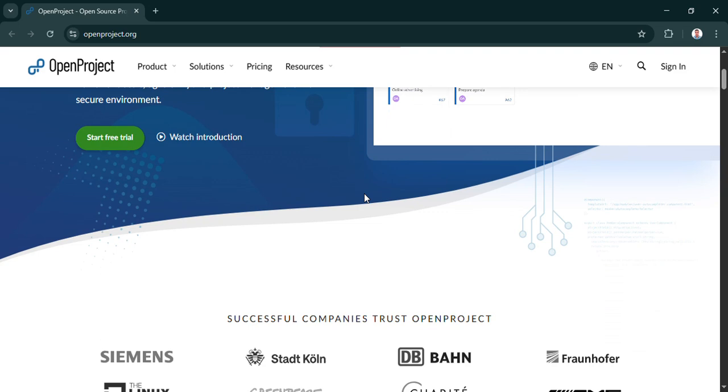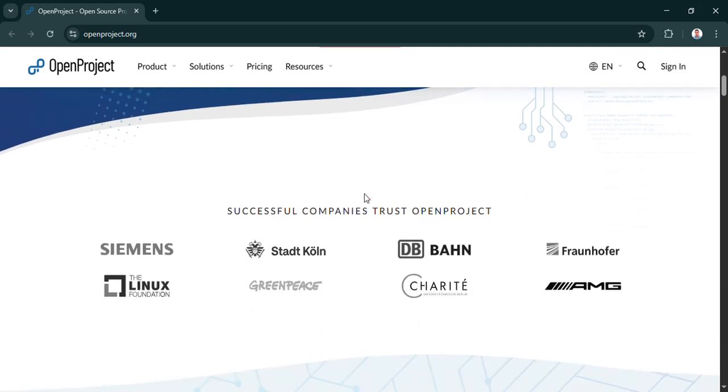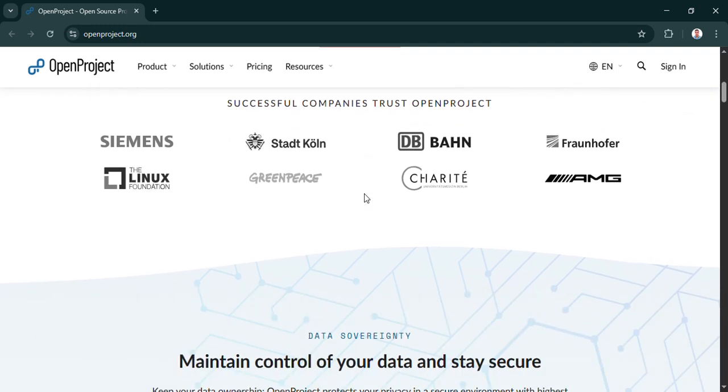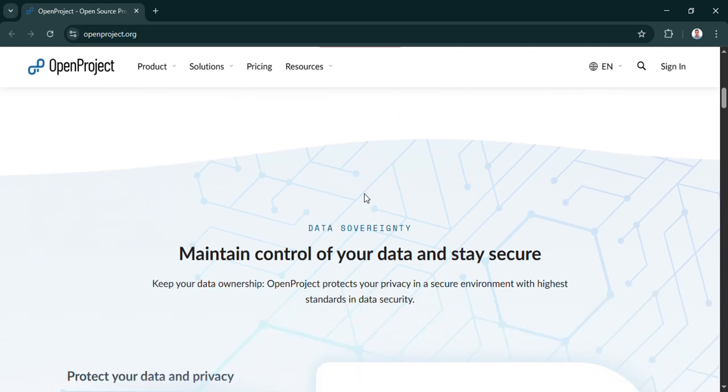And our mission here really is to cut through any perceived complexity. We want to show you just how straightforward it can be to get a full-featured project management system up and running. Something where you control your projects and critically your data, no need for those pricey cloud subscriptions. Okay, let's unpack that.